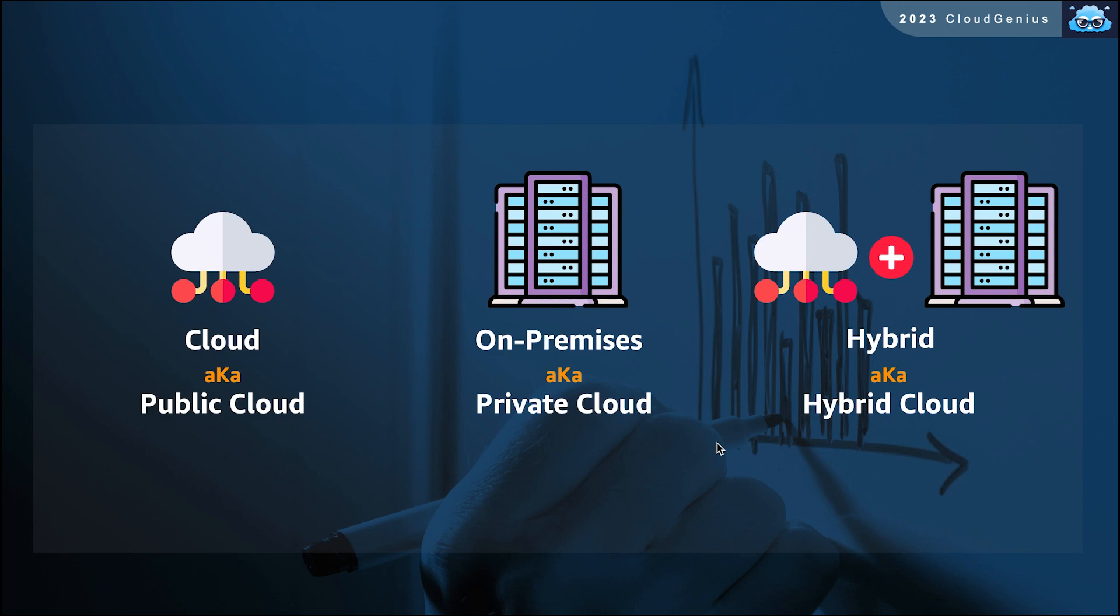The second model is called the on-premises model. In this model, the customer is trying to mimic a cloud provider's offerings, but within their data center.